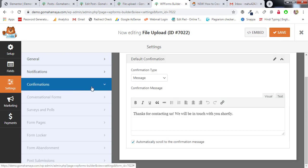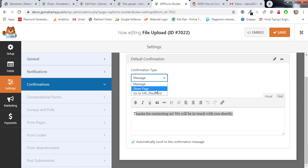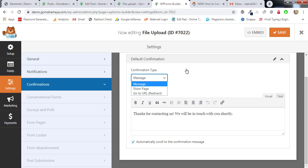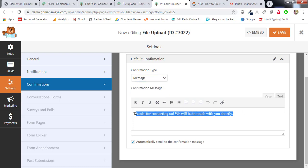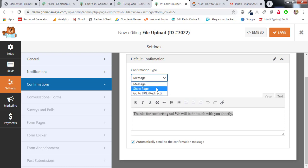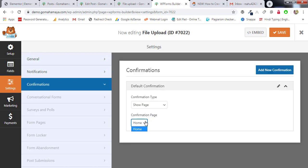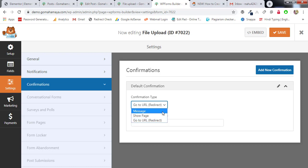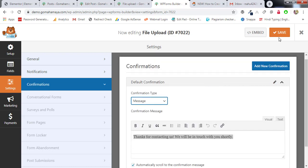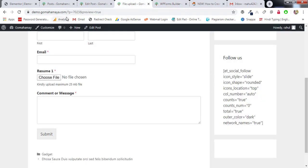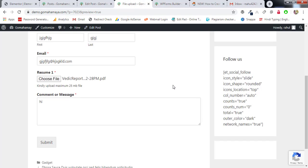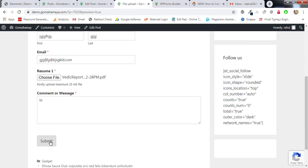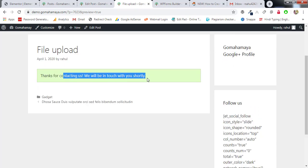Click Save. In the Confirmations section, the message type determines what the user sees after submitting. You can show a thank you message, redirect to a page like the home page, or redirect to a custom URL you create for those users. If you've made any changes, click 'Save Changes' and go to the file upload preview.